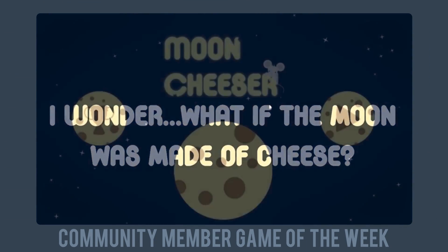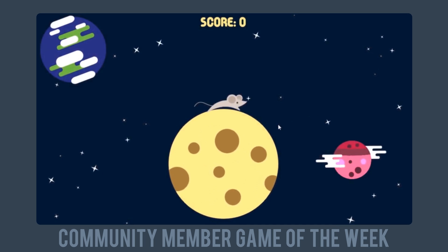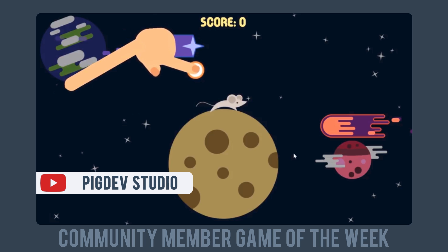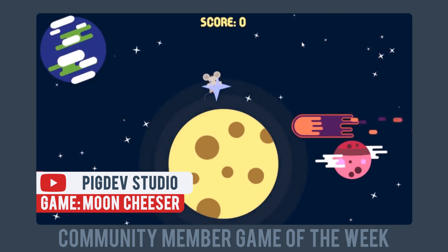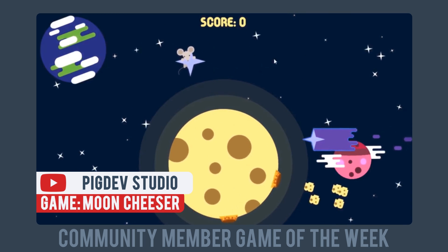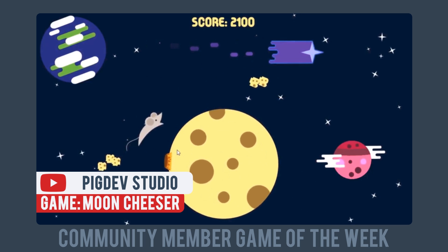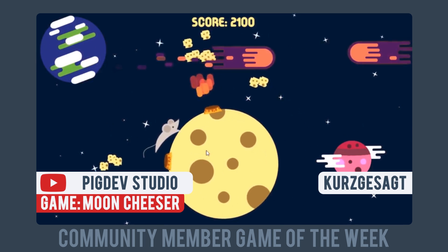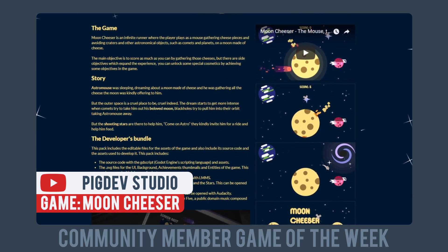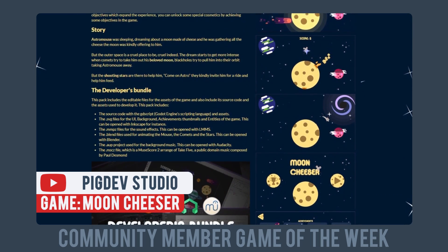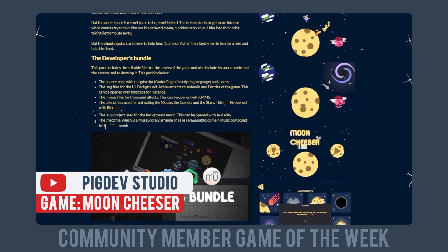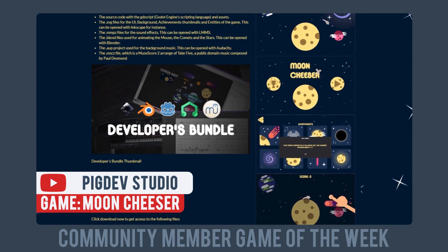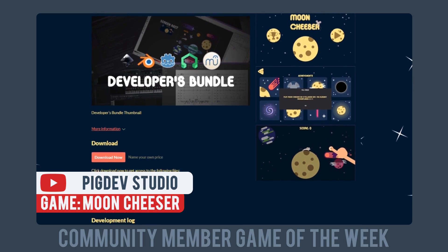Clickteam Fusion is currently rated very positive on Steam, with 90% of its 376 Steam reviews giving it the thumbs up. Now, we're giving our thumbs up to a pretty cool looking arcade game: Mooncheeser, made by Ask Gamedev community member PigDevStudio. Mooncheeser is an endless runner where you play as a mouse running around a moon made of cheese. We really dig the art style of this game. You can download and play Mooncheeser on itch.io, and also download the developer's bundle that includes its game code in GDScript — Godot's scripting language — and all of the game assets.